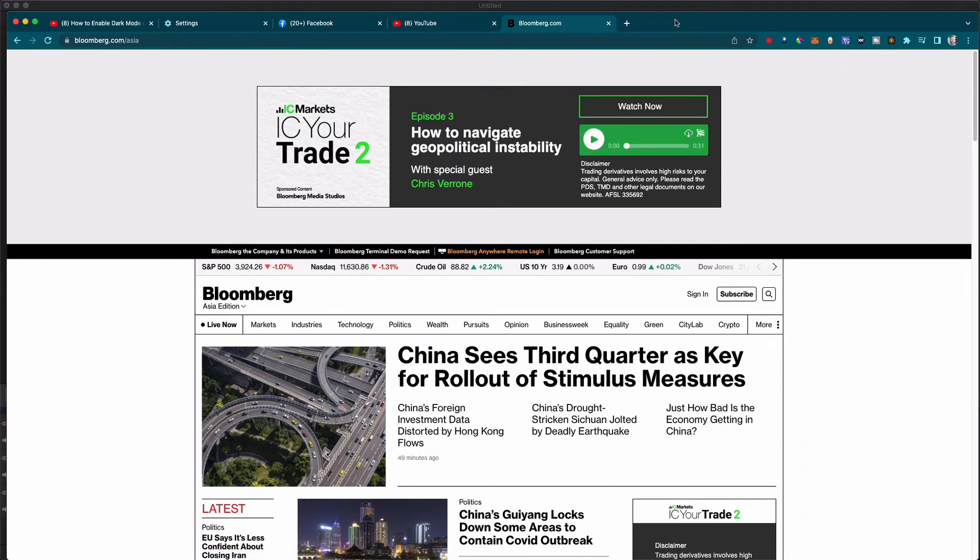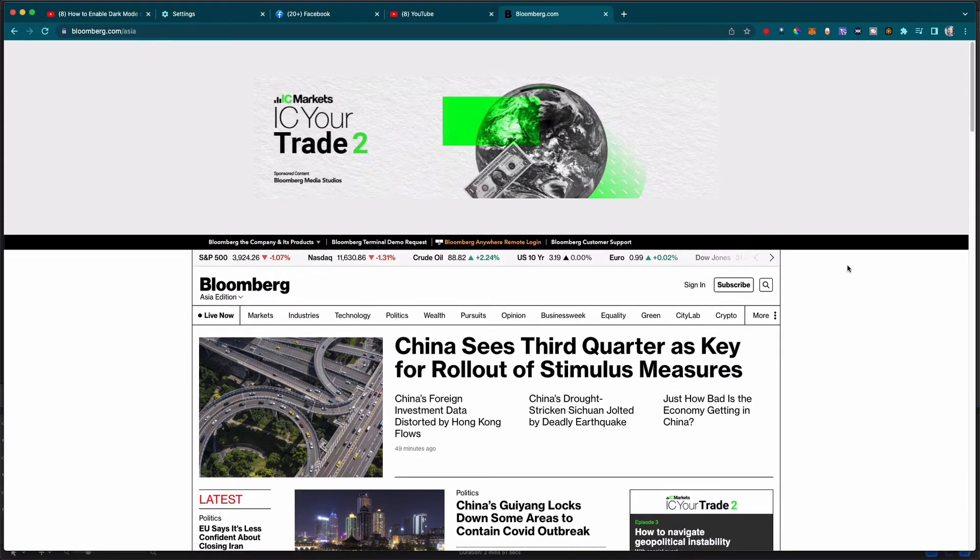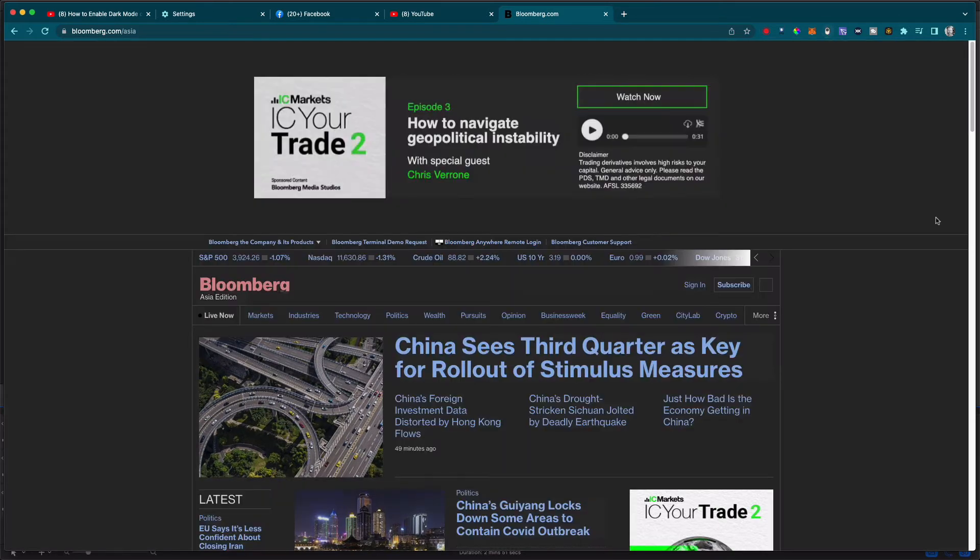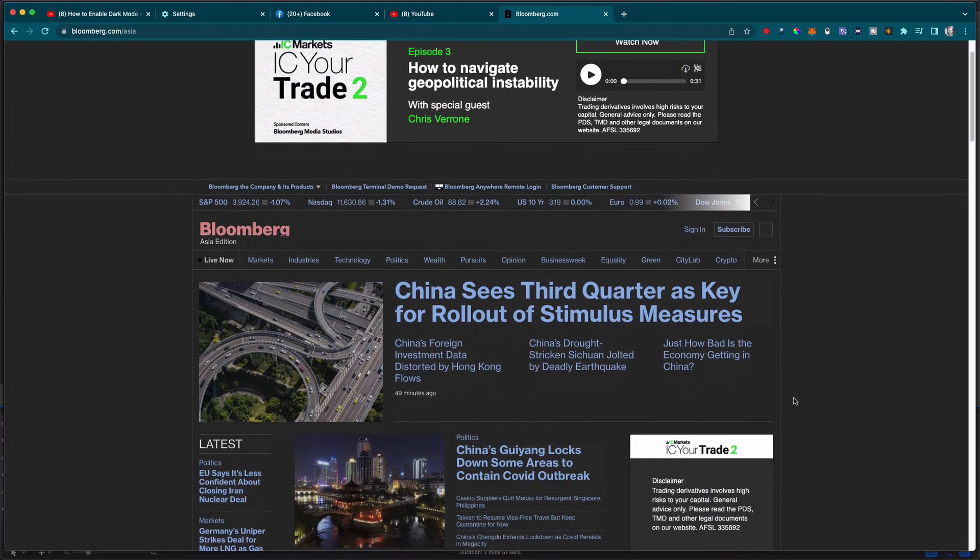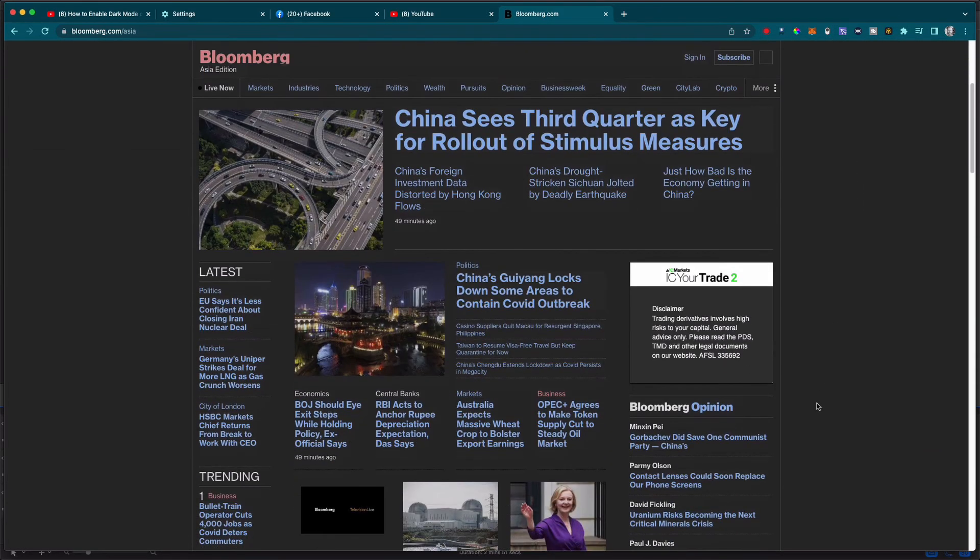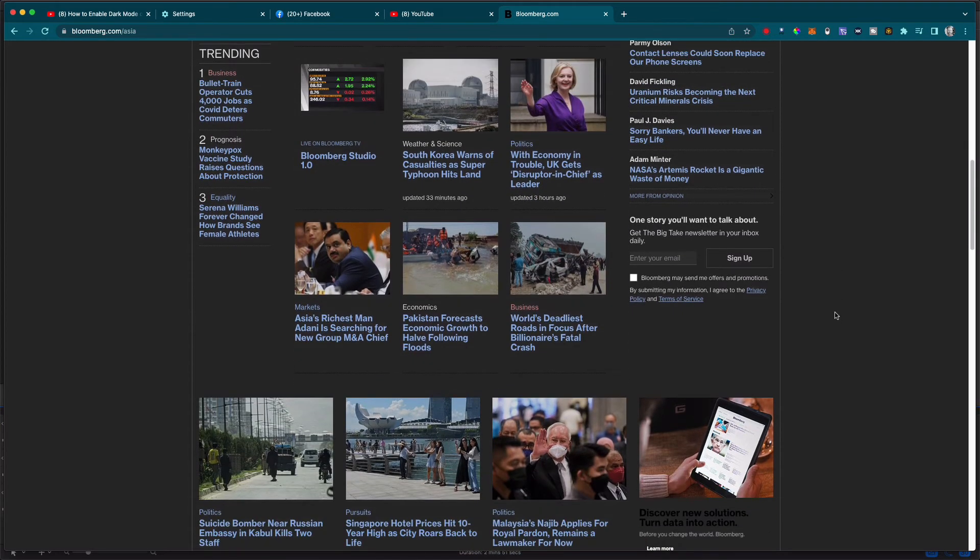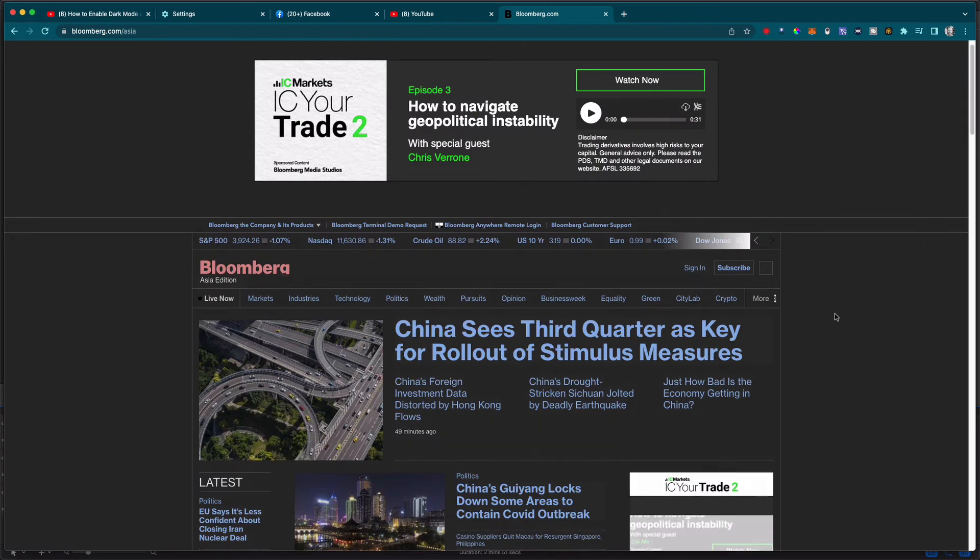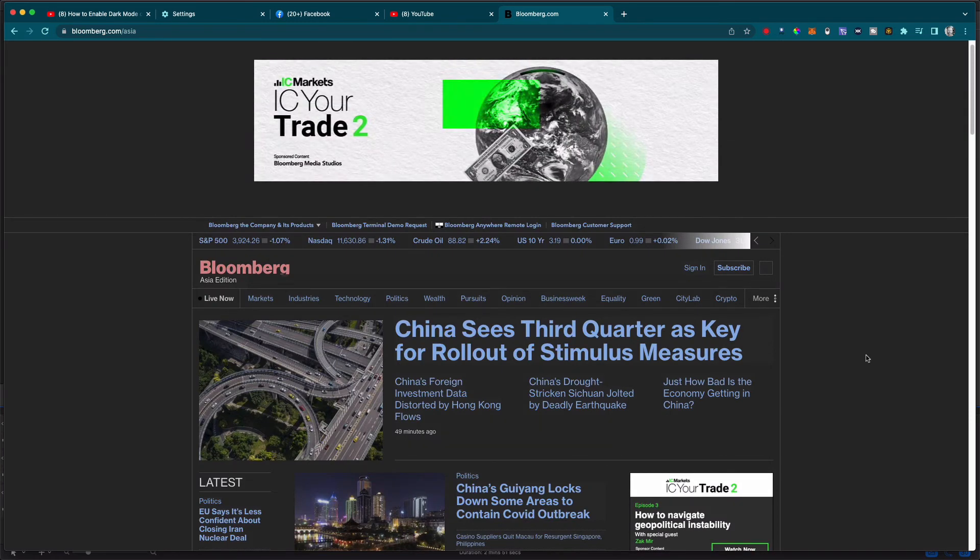Let's try it out on a news website like Bloomberg.com. There we go. You can see that works pretty well—it switches the background. I found that it glitches out a little bit on some websites, but for the most part, it really takes the pressure off your eyes and gets rid of that nasty white screen.